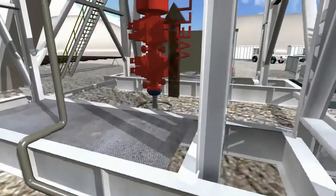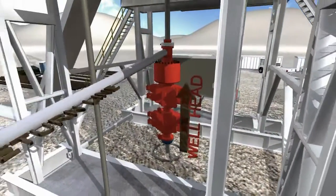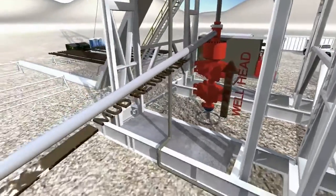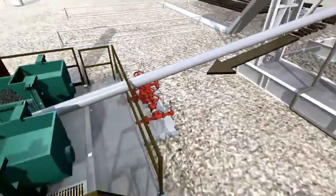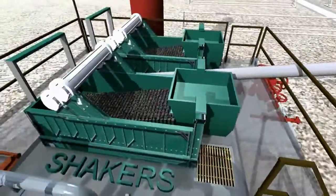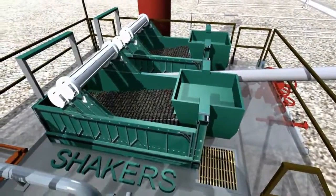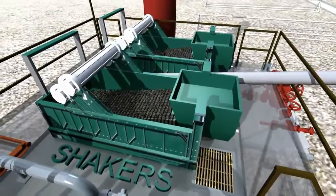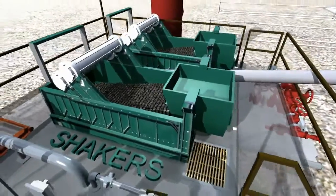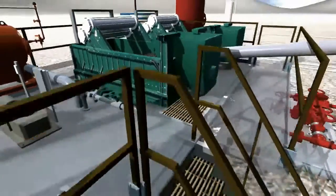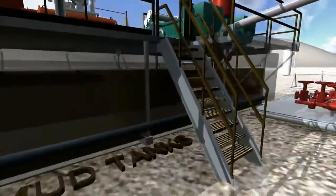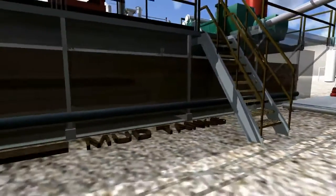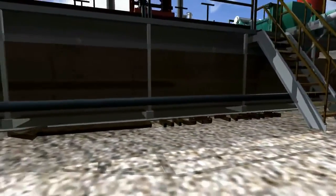While drilling, the mud circulates by pumping up through the annulus. The mud then continues to the shakers where the earth cuttings are removed from the circulated mud. The mud is then circulated back to the mud tanks, where the mud is mixed.